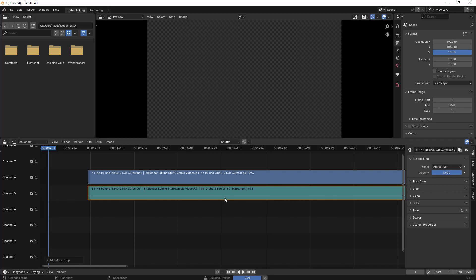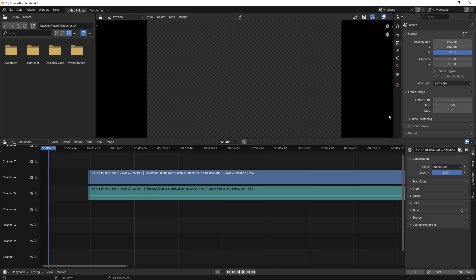By default it is set to automatic. So when you import any video it creates proxy for it. You can disable this feature. Let me first show you this particular stuff.